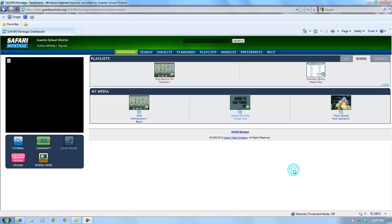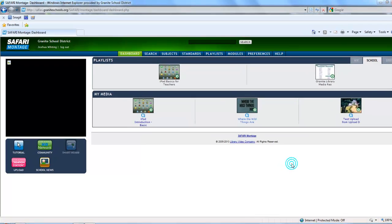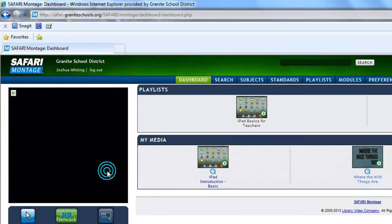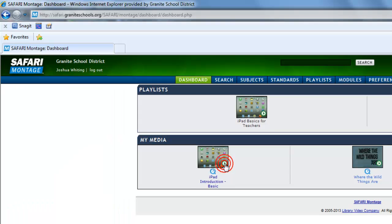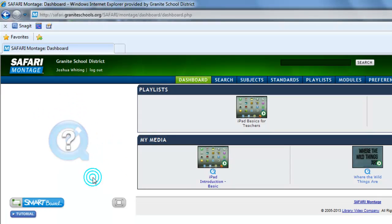Hello and welcome to Safari Montage Tips. Today's tip is about the Safari Montage Media Player. If you've ever logged in to Safari Montage and noticed that the video player is missing, or perhaps there's just a big black box where it should be, or perhaps you see something like this, it means that the Safari Montage Media Player is not installed on the computer you're using.